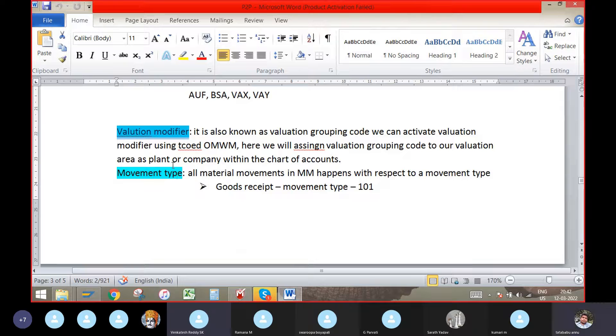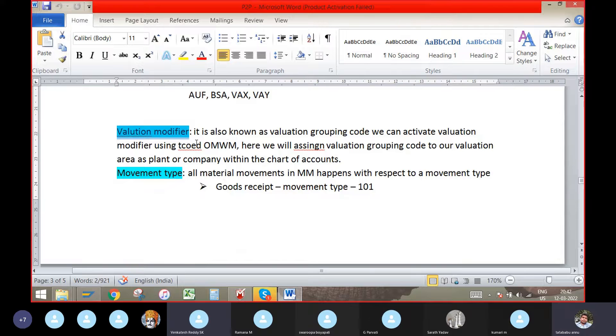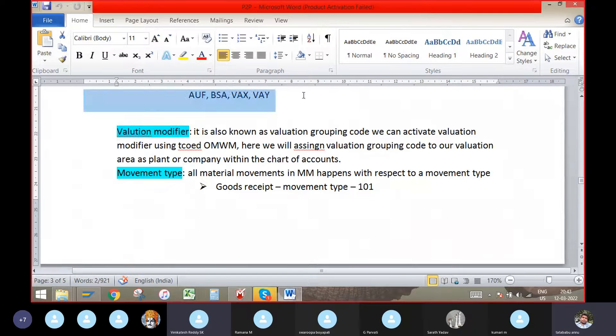For example, if you want to maintain the material as plant-wise or company code-wise, we have to group them. We have to maintain separately. That time you will use the valuation modifier.